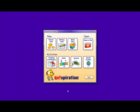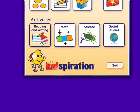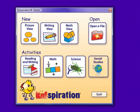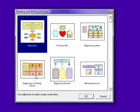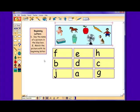Also, in Kidspiration, there are four categories of activities: reading and writing, math, science, and social studies. We are going to begin by looking at the reading and writing activities. As you can see, there are numerous different activities that parents, teachers, and students can choose from. We are going to look at the beginning letters activity.